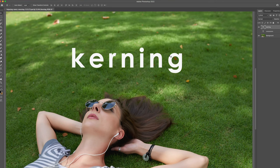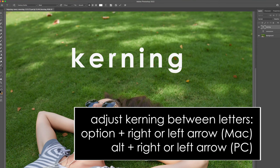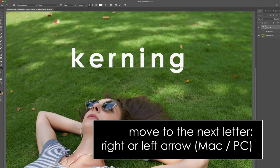You don't want that — you want to adjust some of these spaces individually. Here's how you do it. Hit Option on a Mac, Alt on a PC, and the right or left arrow to adjust the spaces in between each letter. Tap left, tap right, and adjust away. Then when you want to move on to the next letter, just lift your finger off the Option or Alt key and use the right or left arrows to move to the next letter, and then adjust away again.